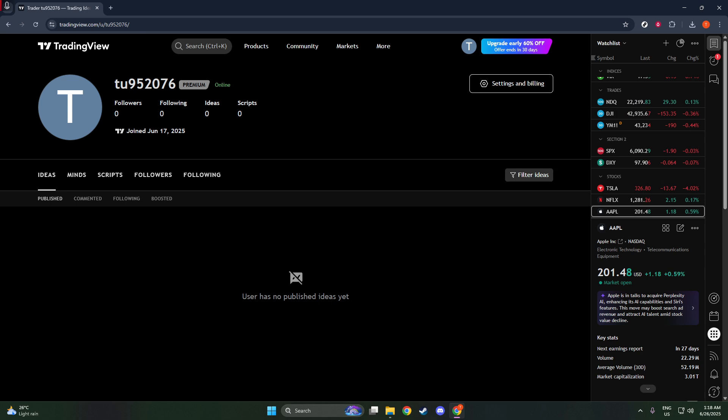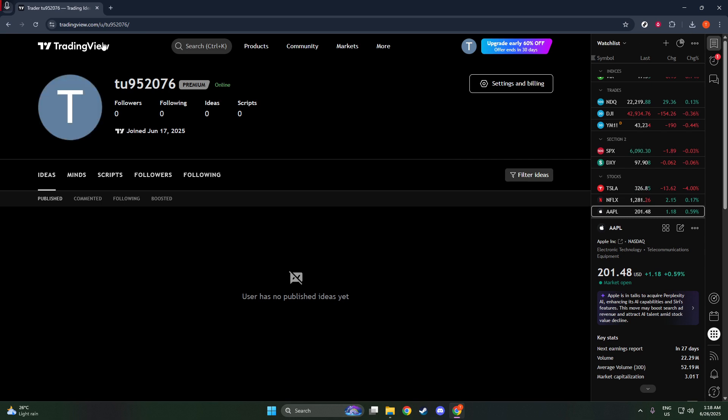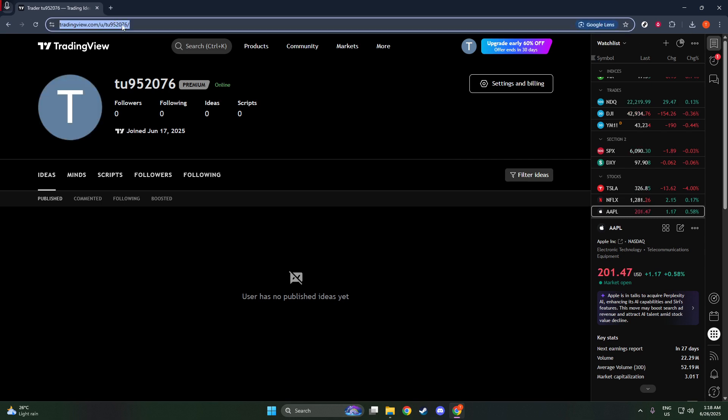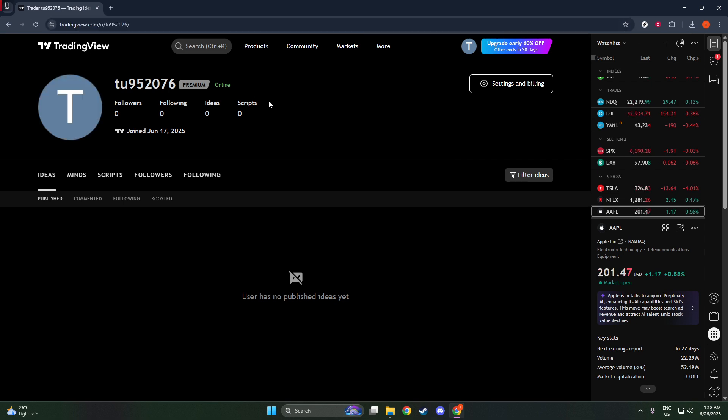Make a note of it, either digitally or on paper, for the times you'll need it. And there you have it. Finding your TradingView ID is as simple as locating it within the URL of your profile page.